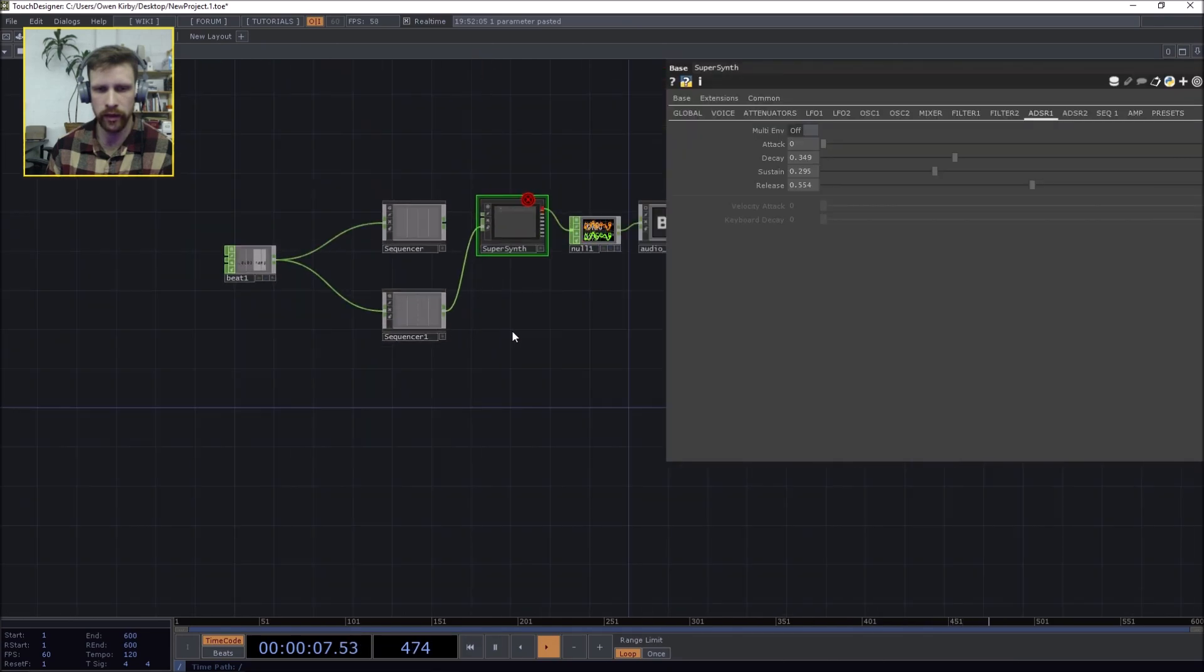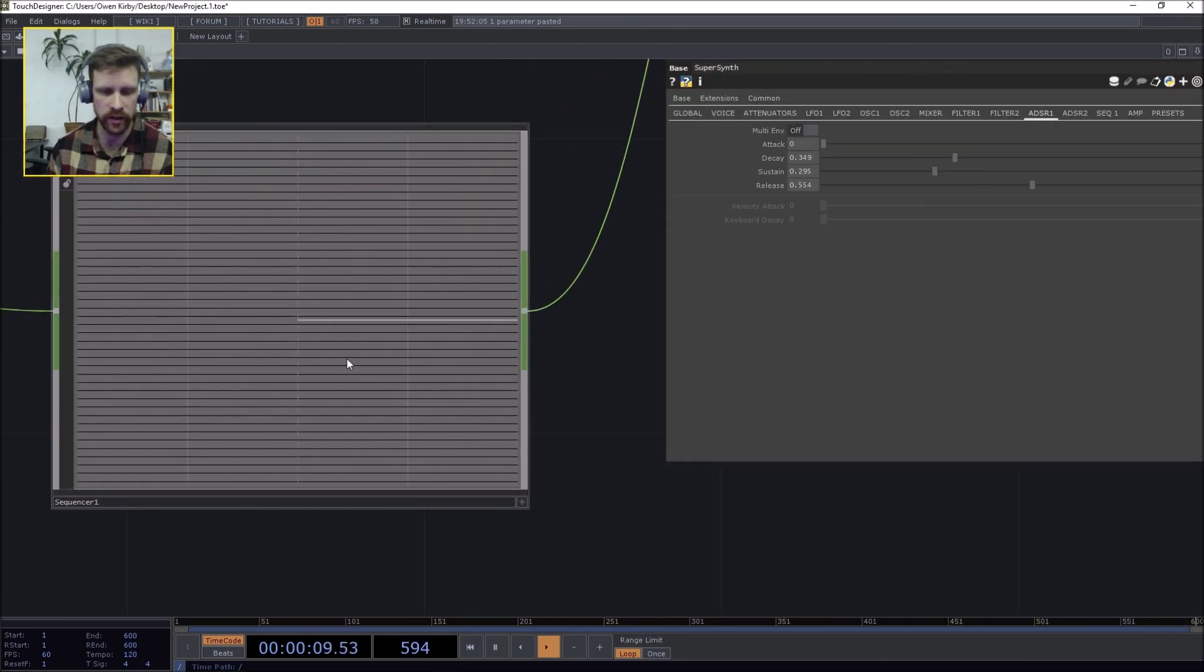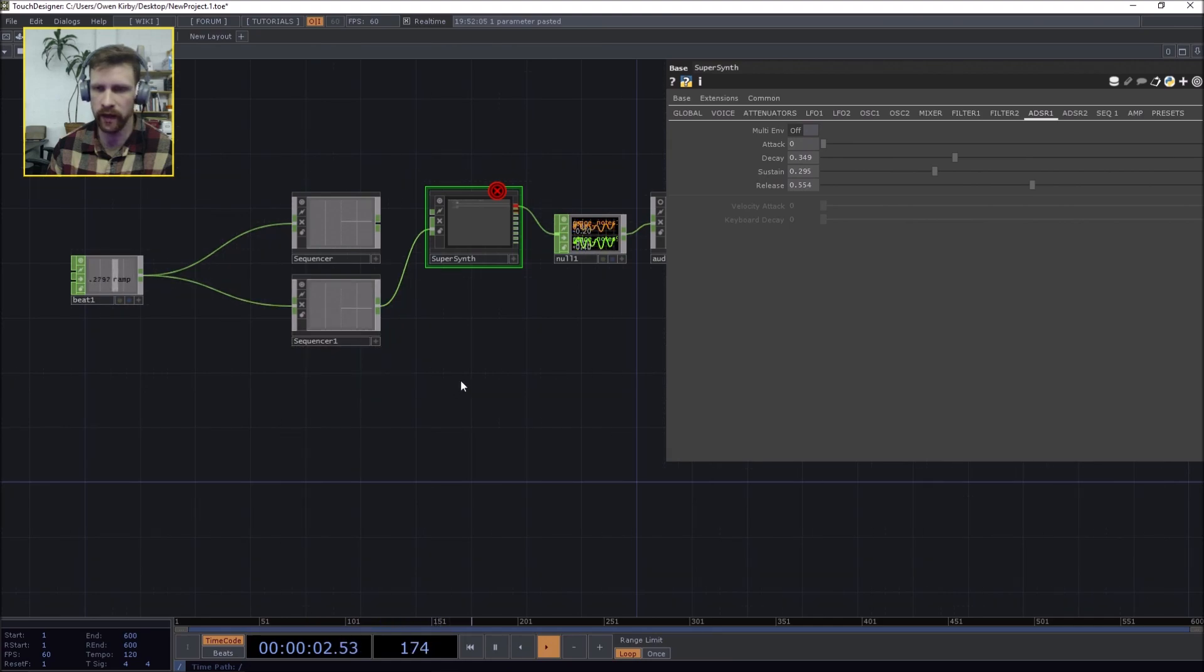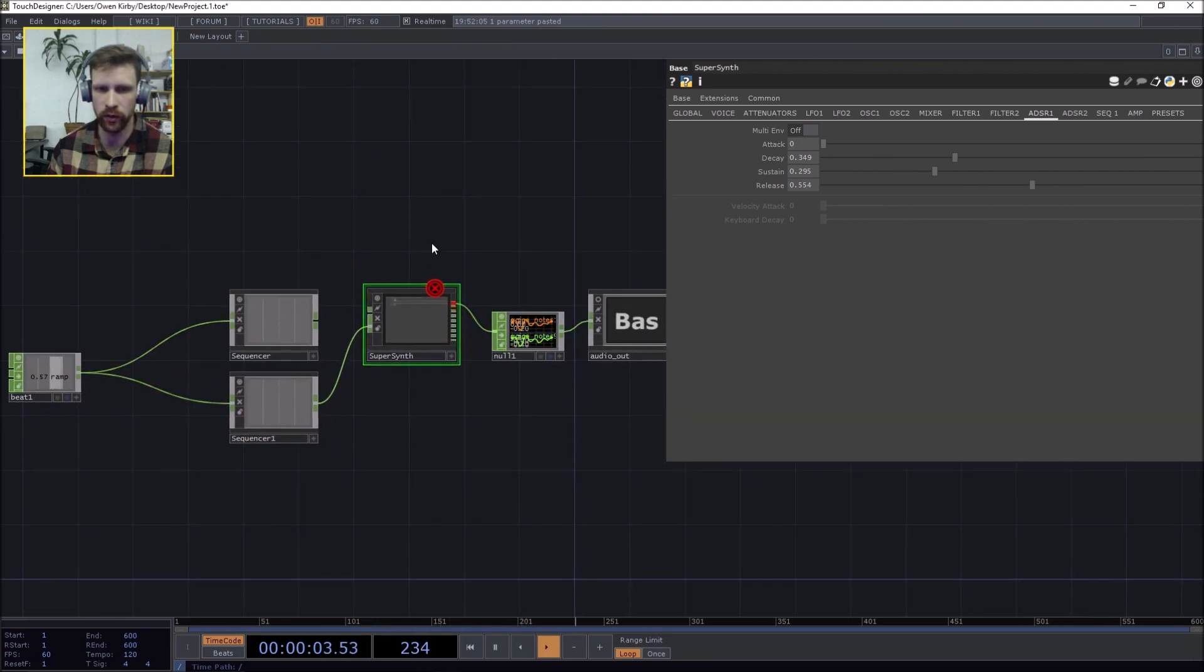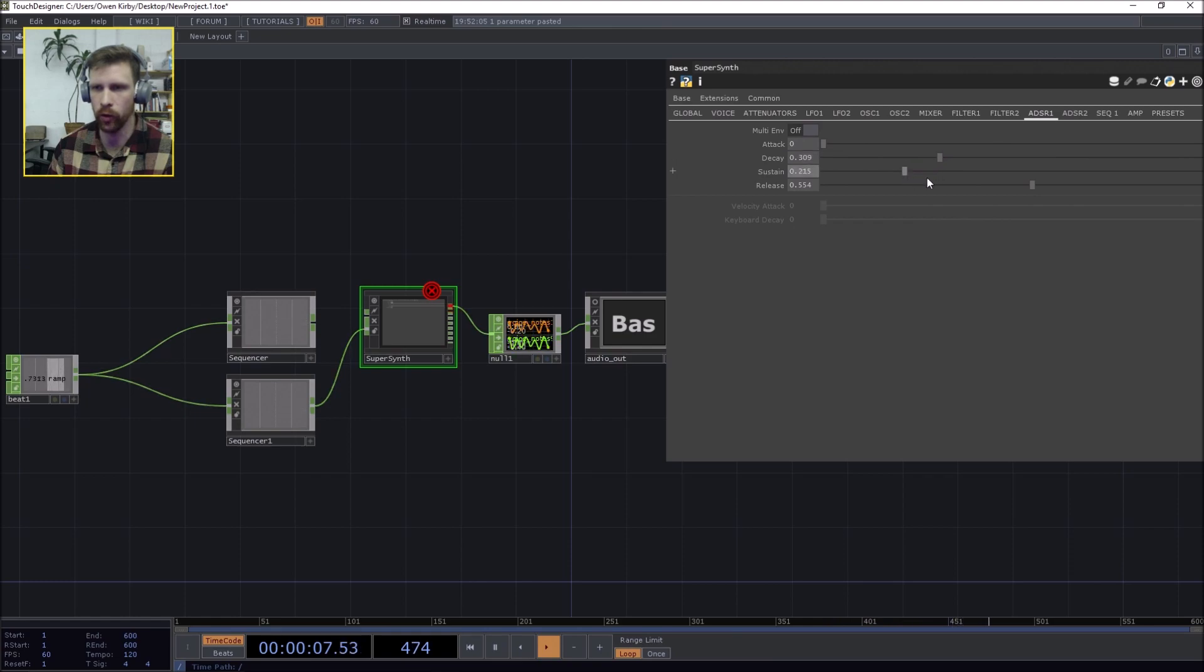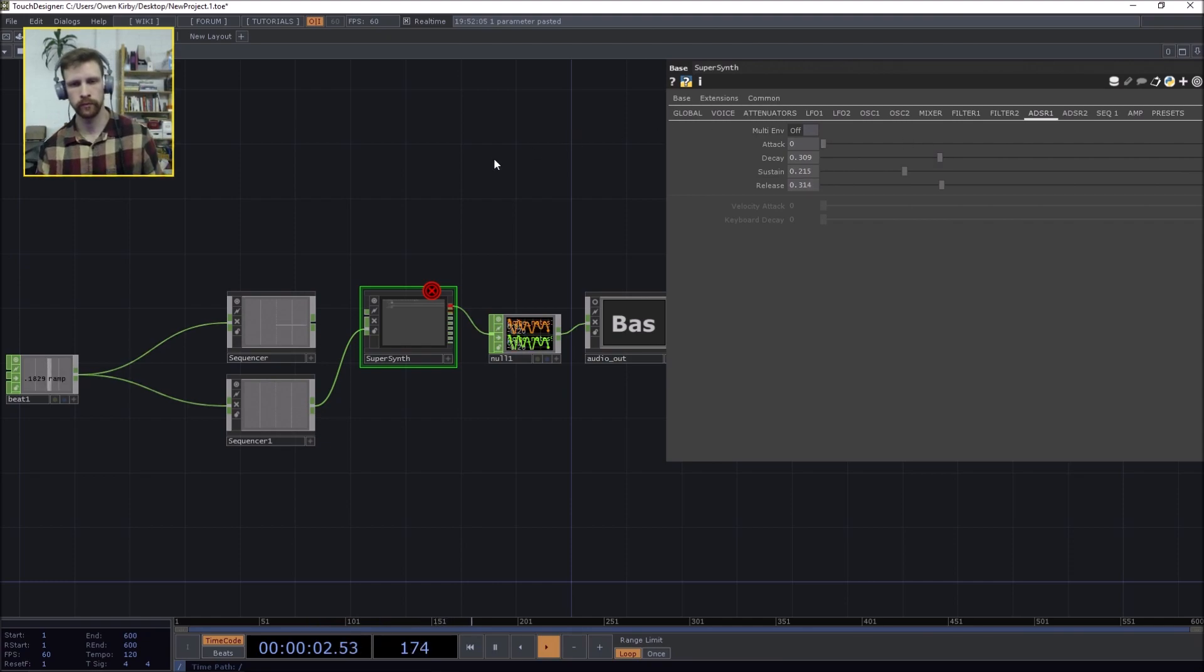MIDI sequencer built in TouchDesigner really quickly. This will work with external gear. You know, you can use the same ideas to sequence cc numbers, etc. Just have fun and go wild, just have fun and go wild, just have fun and go wild.